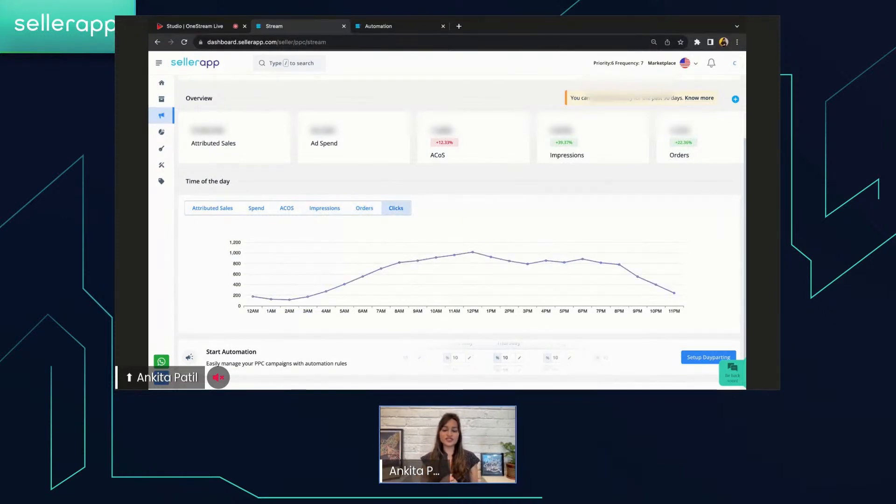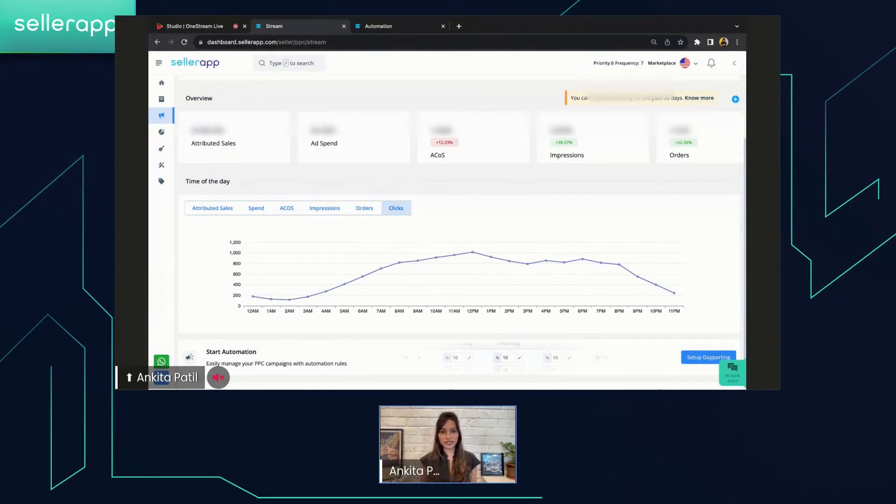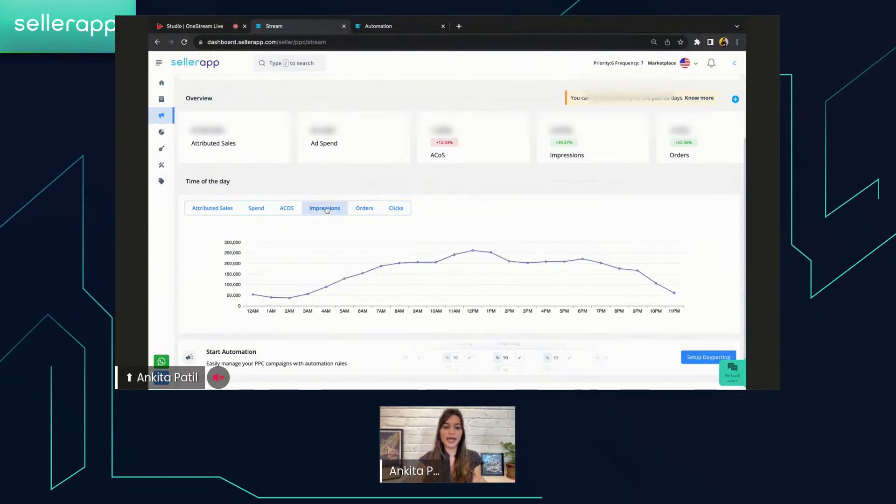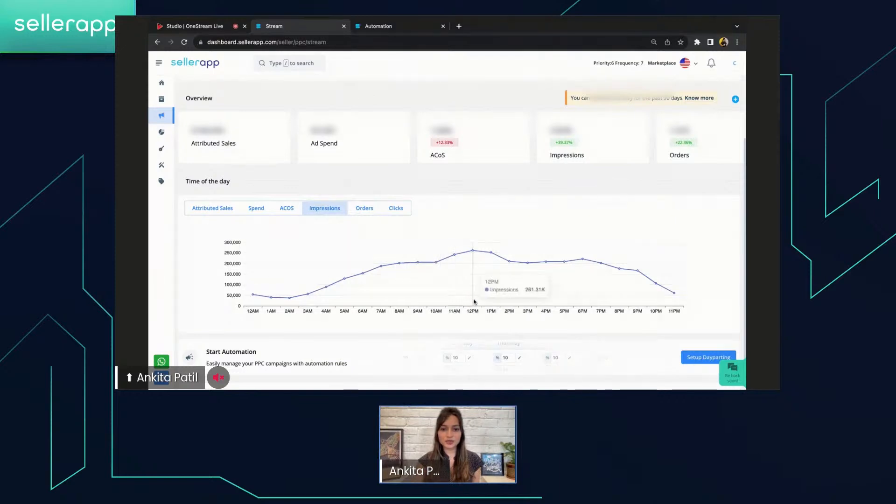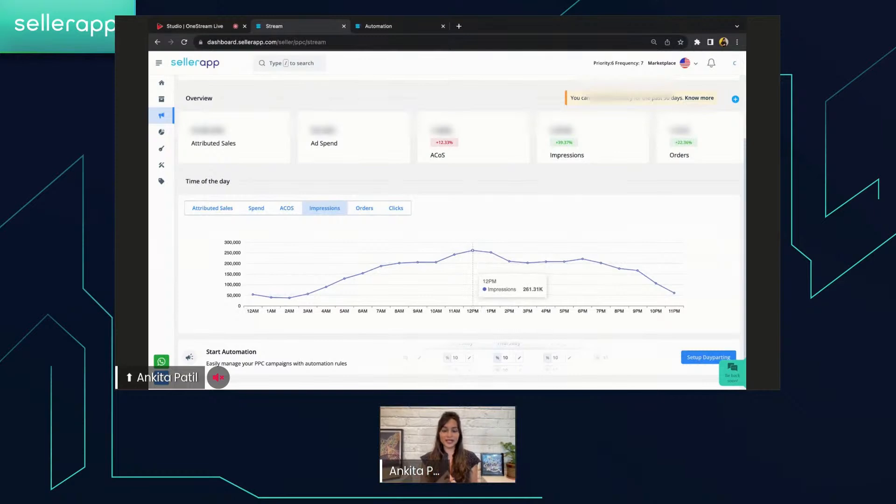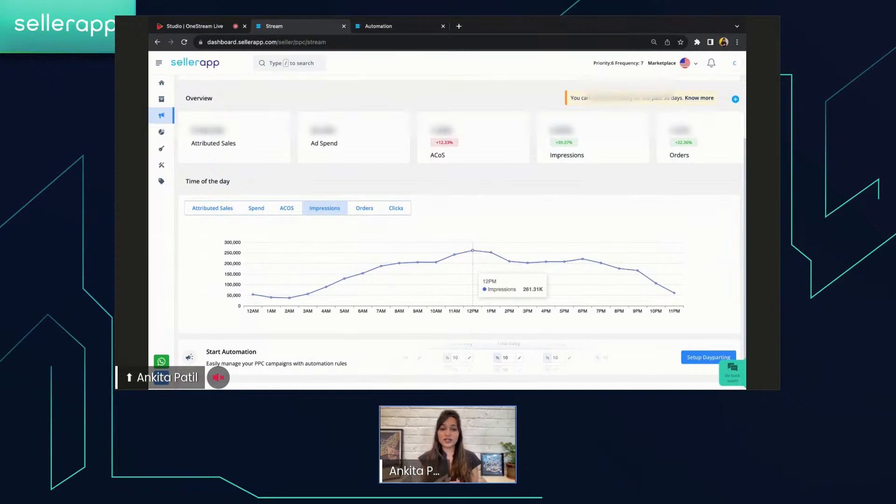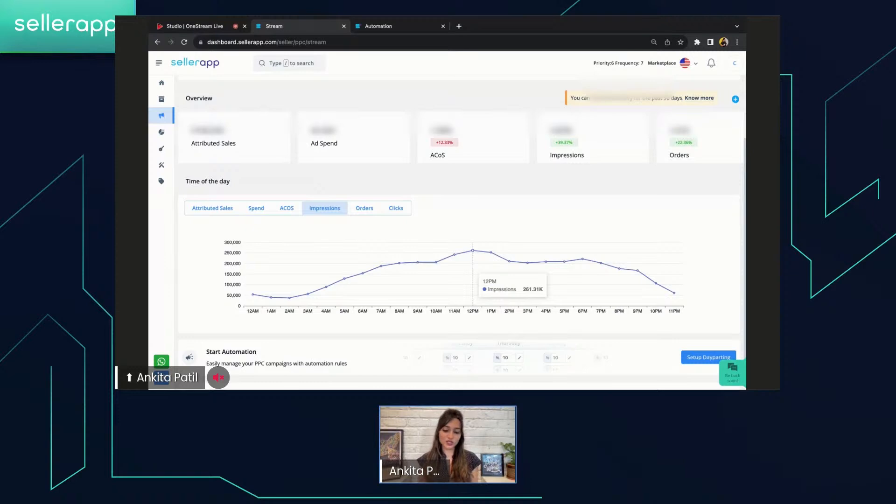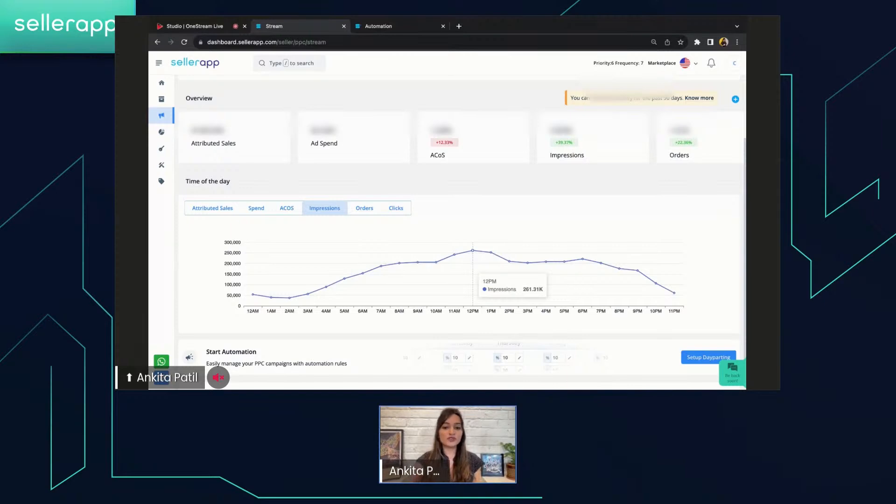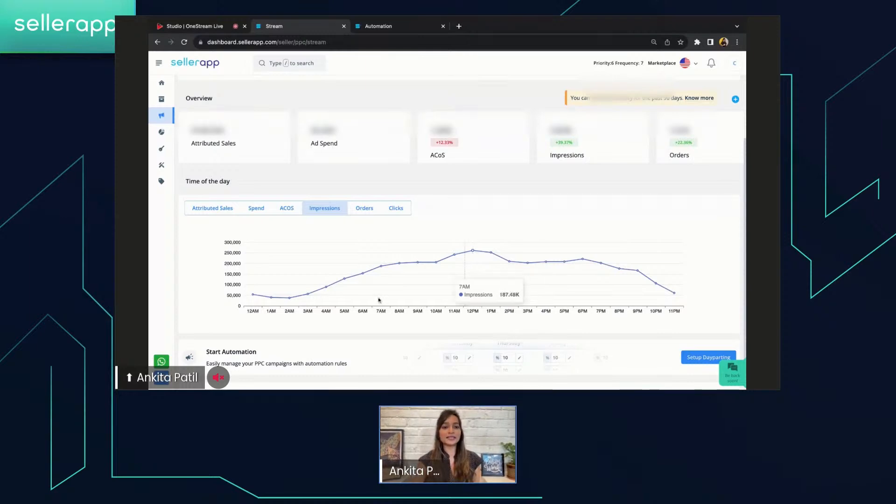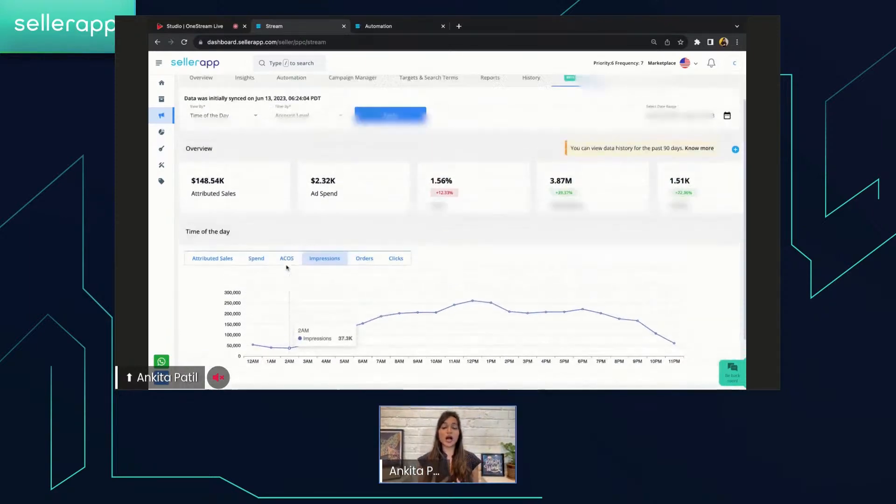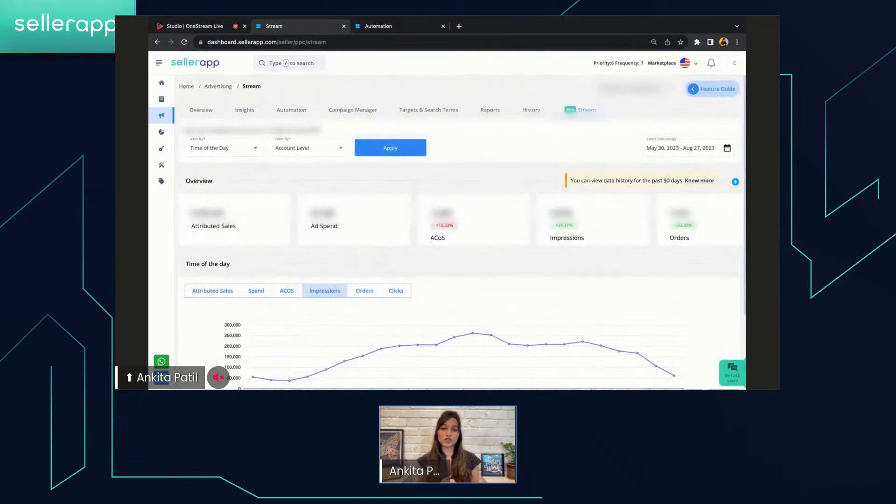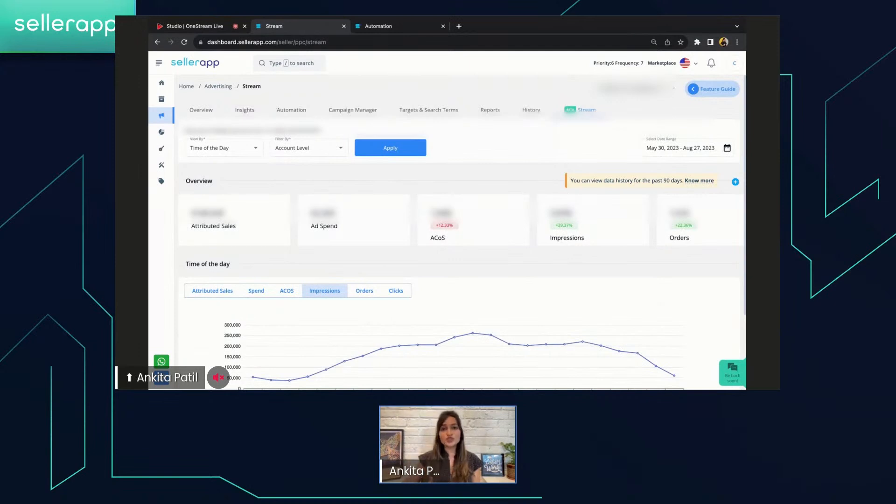Say, for example, I want to understand how my impressions are working for different hours of the day. You can just click on the impressions over here, and then you can see that during this particular time duration, that is 12 PM, the impressions are more. So you can optimize your day-parting rules, you can optimize your ad budgets accordingly, so that you can convert those impressions into sales. And that is how this particular data is going to help you on campaign level as well as the account level. It is going to give you real-time insights into how your ads are performing and how you can leverage this particular information to make necessary changes to reduce your ACOS and improve your ROAS.